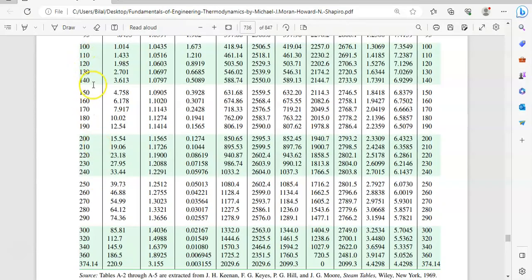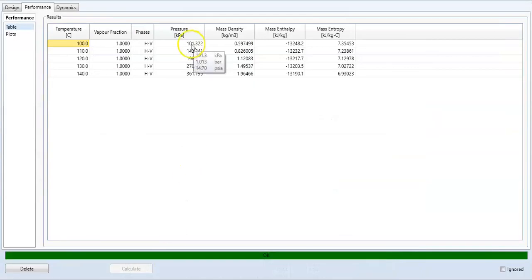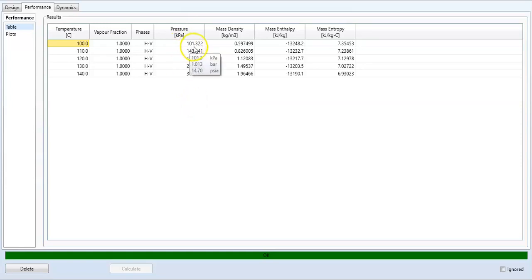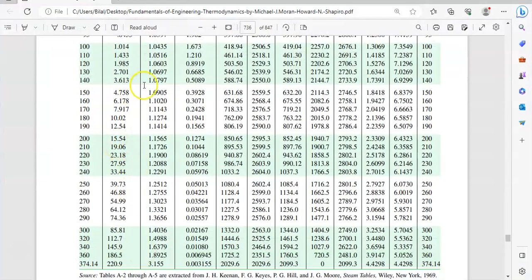From 100 to 140, the pressures are 1.014, 1.433, 1.985, 2.701, 3.030 — exactly like the book values. This is in kilopascals, so one bar equals 100 kilopascals. If you divide 101.325 by 100, it becomes 1.014, which matches.